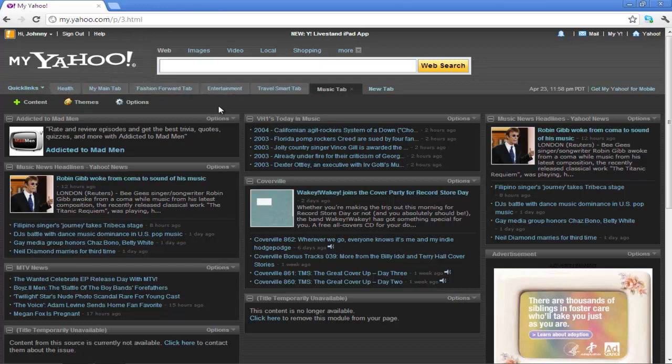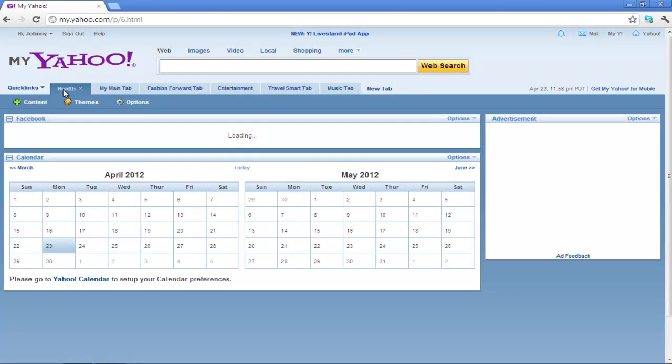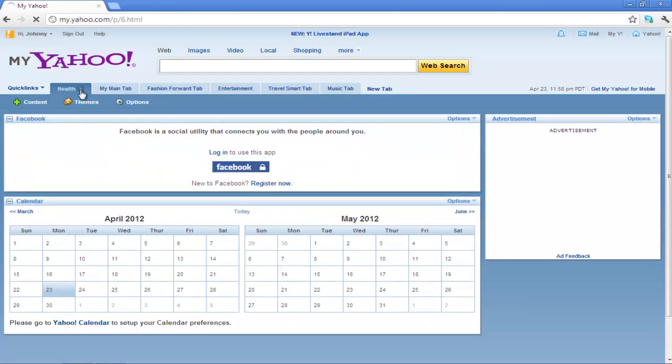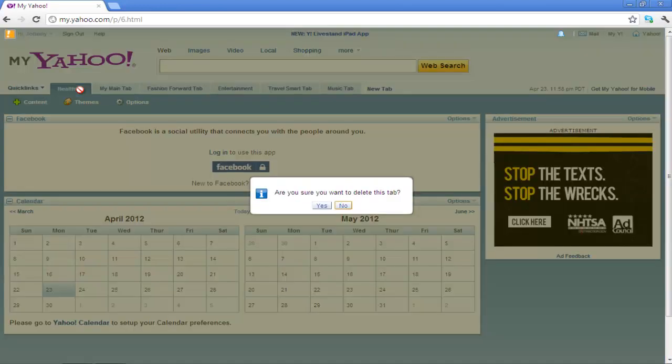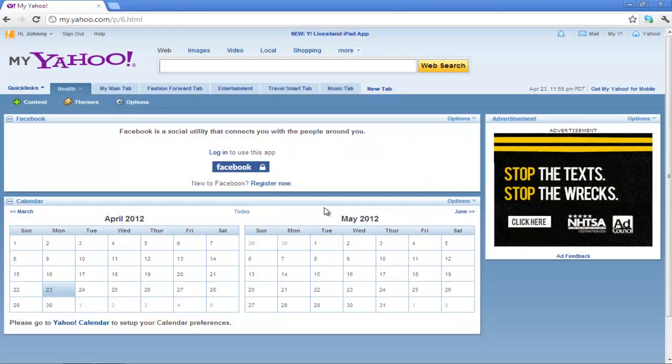To remove a tab in My Yahoo, simply click on the Remove icon next to the tab name. A notification would be displayed asking you if you are sure you want to delete this tab. Simply click on the Yes button and that's it.